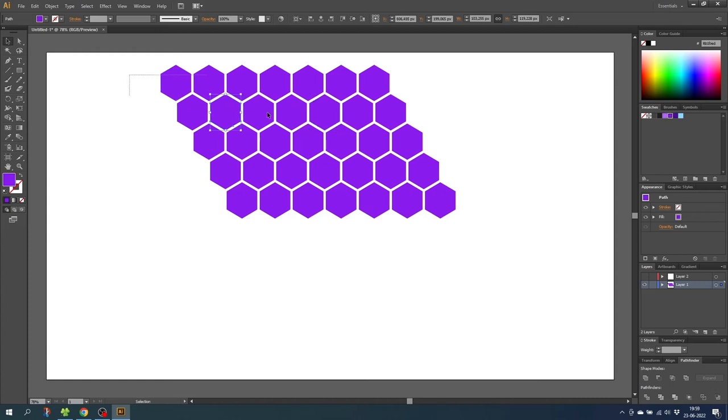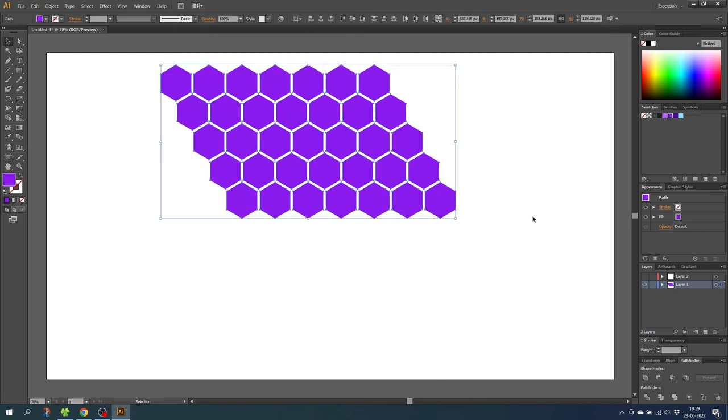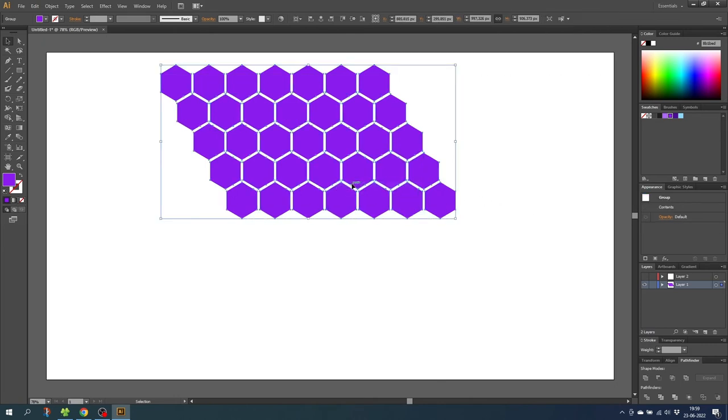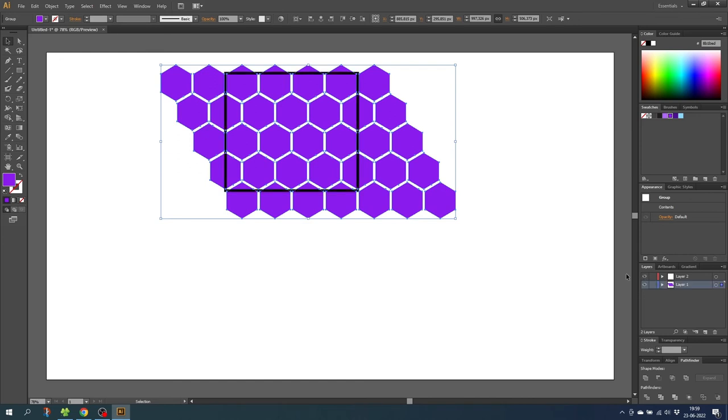Select all the hexagons, right click the hexagons and click group. Then go down to the layer with the rectangle and toggle the visibility for the rectangle. Then select the rectangle.